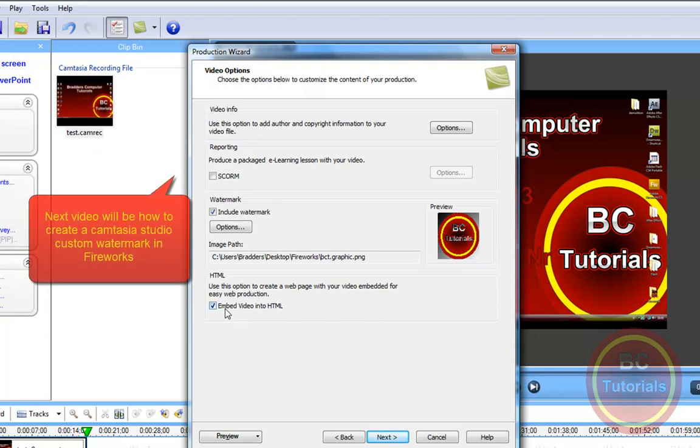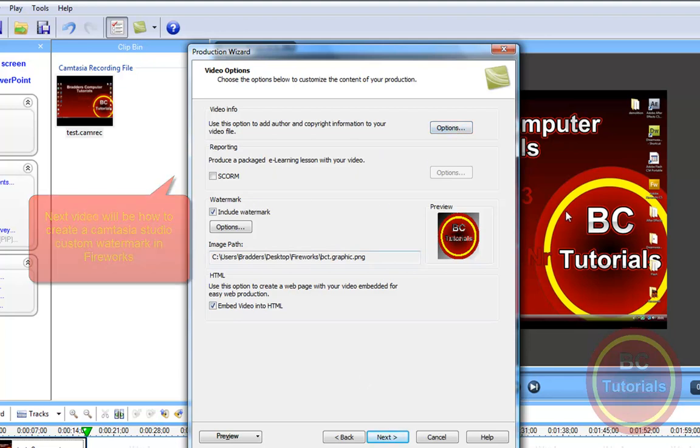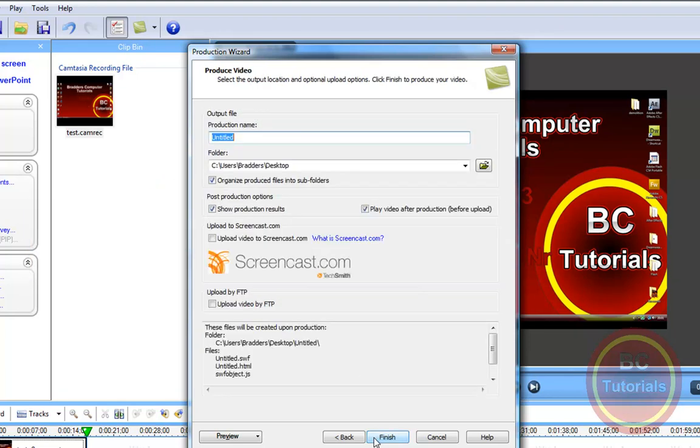Embed video into HTML. And yep, that's okay. That's my watermark I want. And I am going to save it to my desktop and call it Tester.